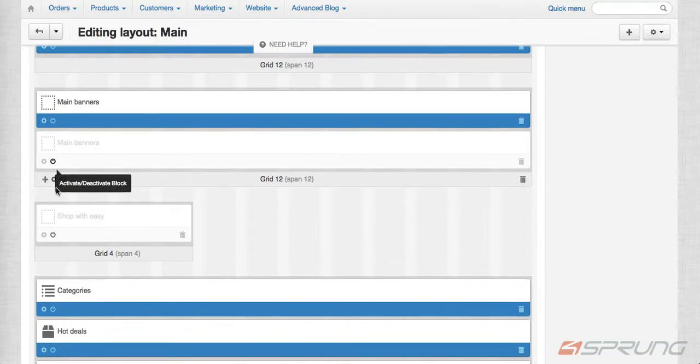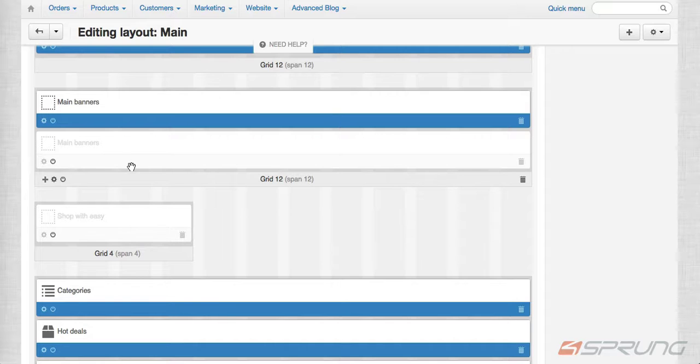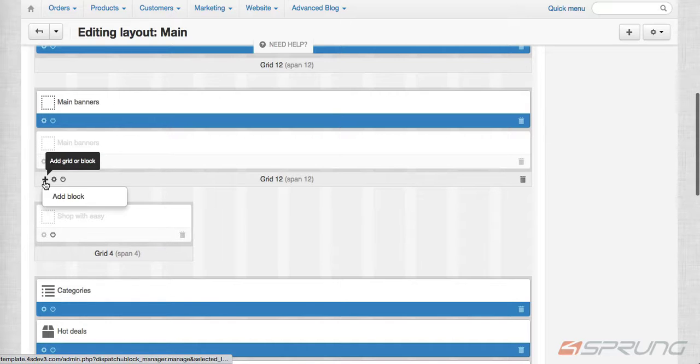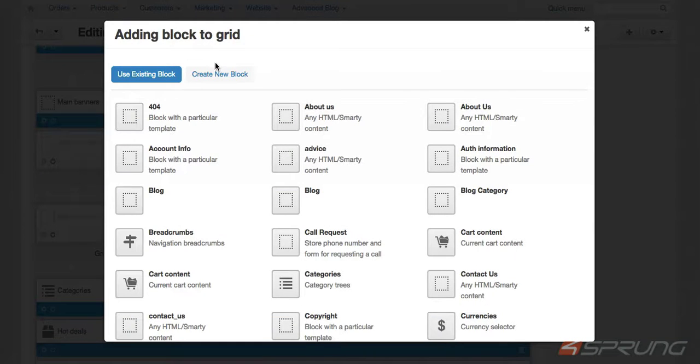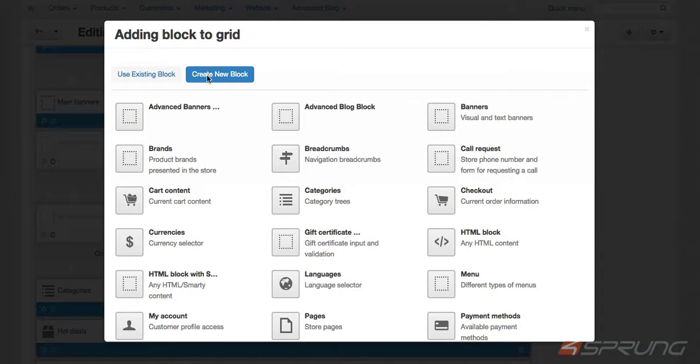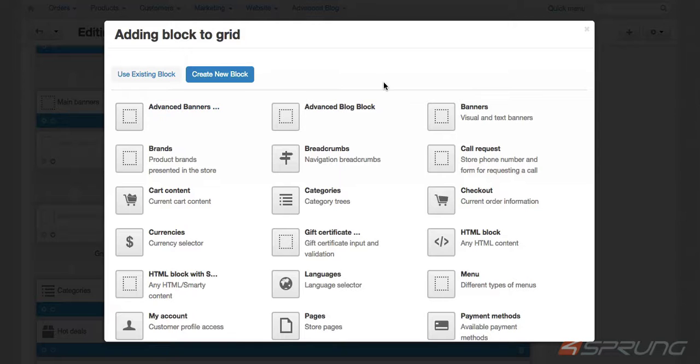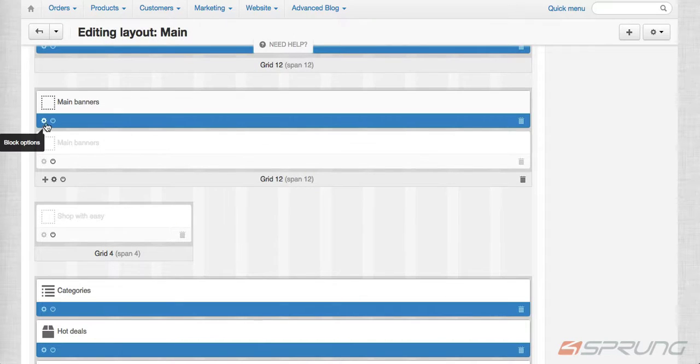I disabled the default block of the banner add-on. I created a new block. We have the advanced banner block. All you have to do is select it. I've already created one here.